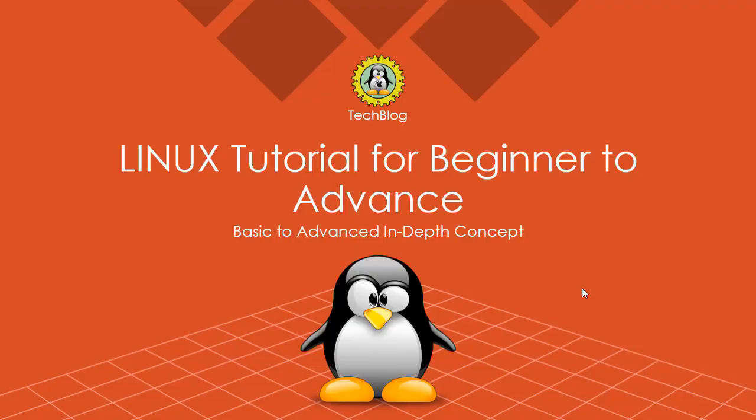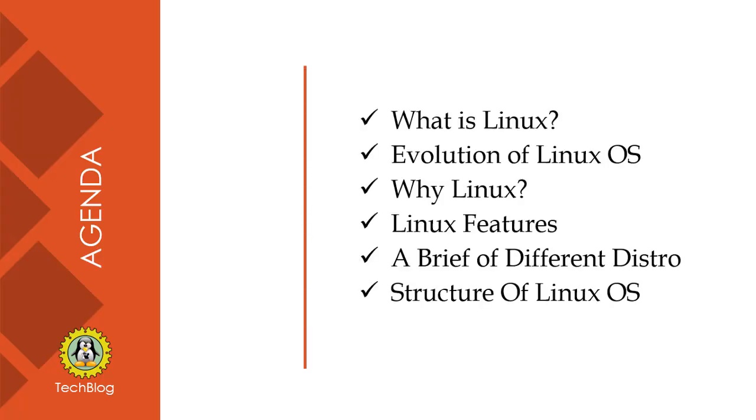Hello world, welcome to Tech Blog. In this lecture series, Linux Tutorial for Beginner to Advanced, we are covering basic to advanced in-depth concepts. The end of this lecture covers what is Linux, evolution of Linux OS, why Linux, Linux features, and a brief of different distros.